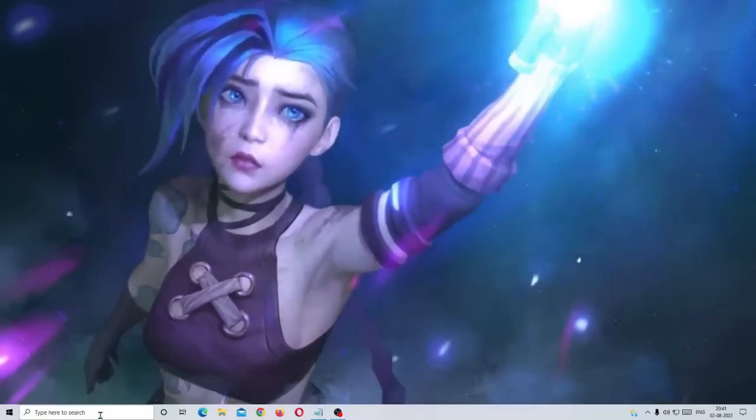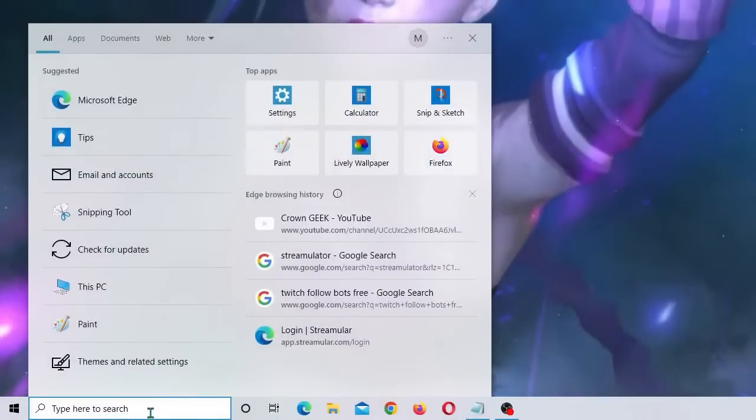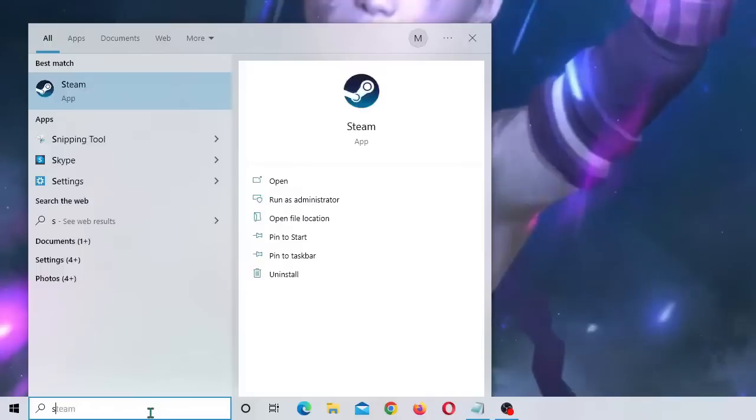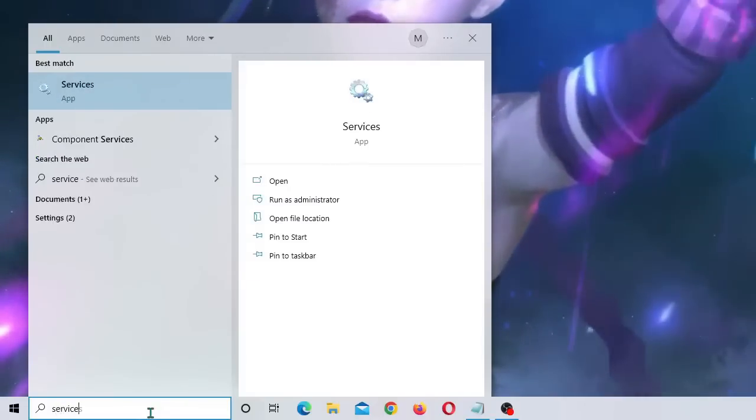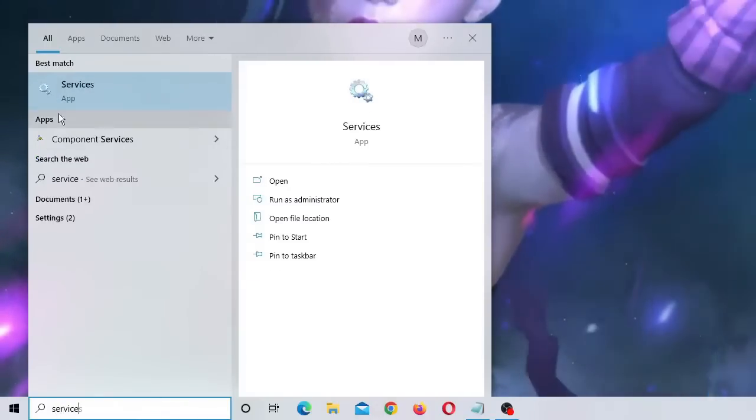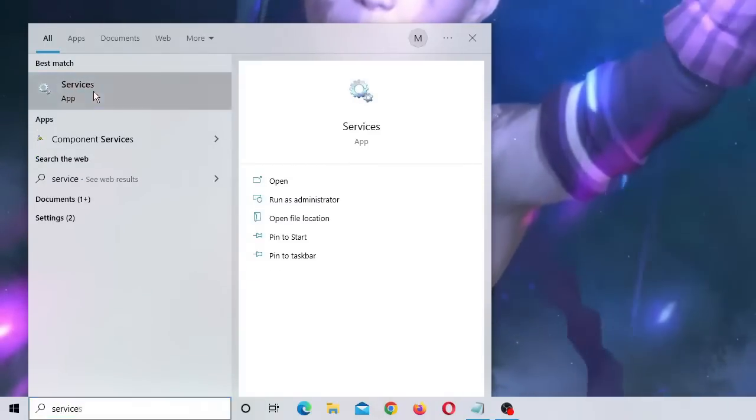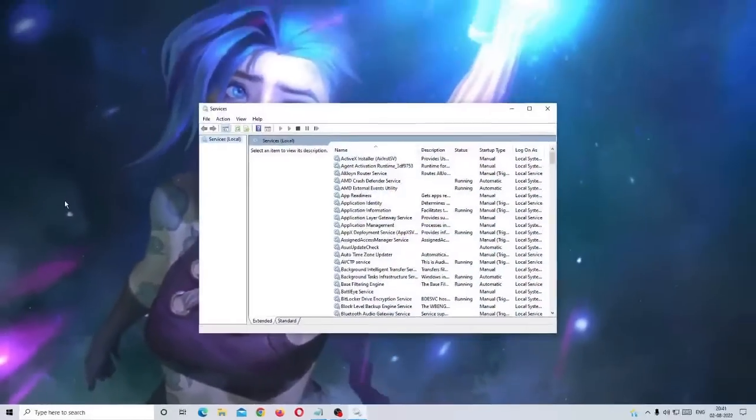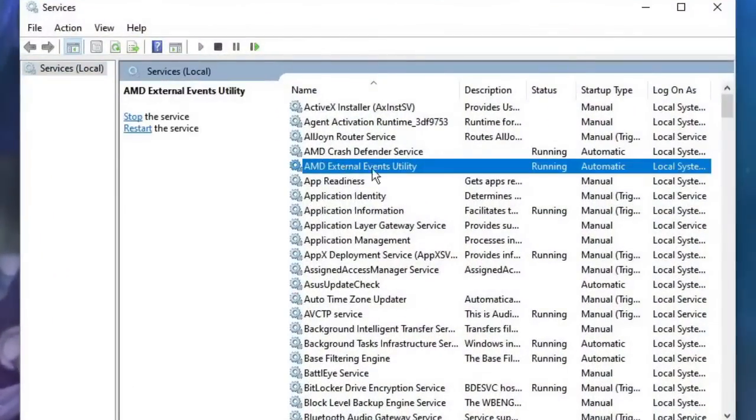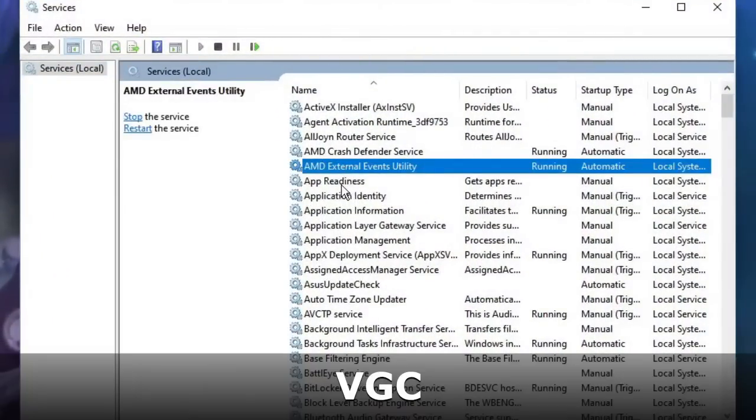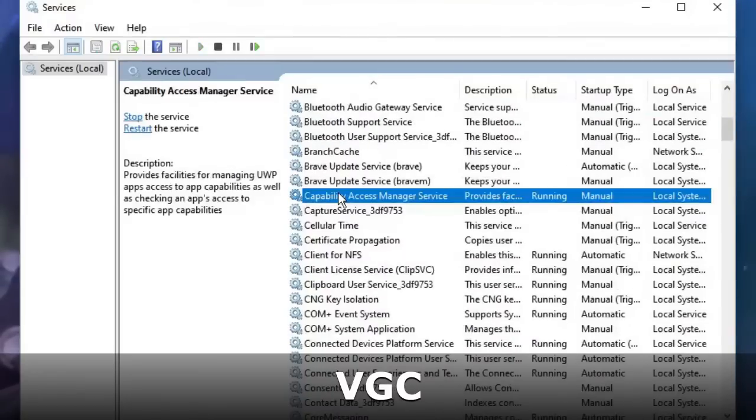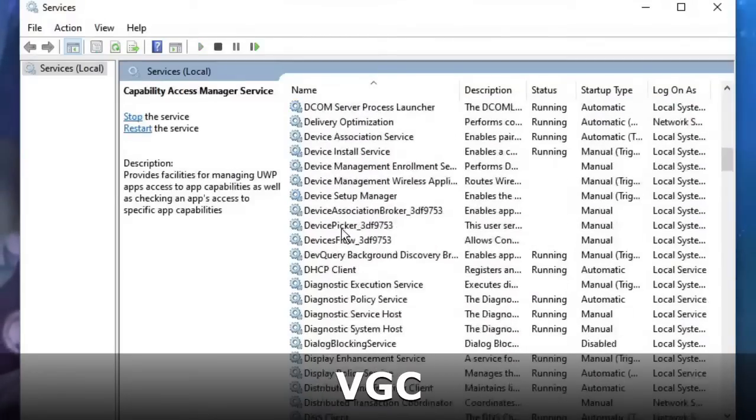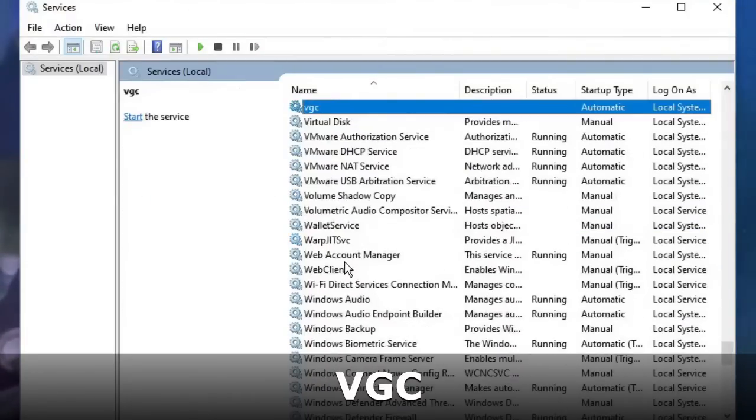Once done, close it. Now in the search box of Windows 10 or Windows 11, you have to type services, and from the suggestion you will be getting services app, just click on it. Now here we have to look for a service called VGC. So what you can do, you can keep scrolling down to the V section, keep scrolling down.